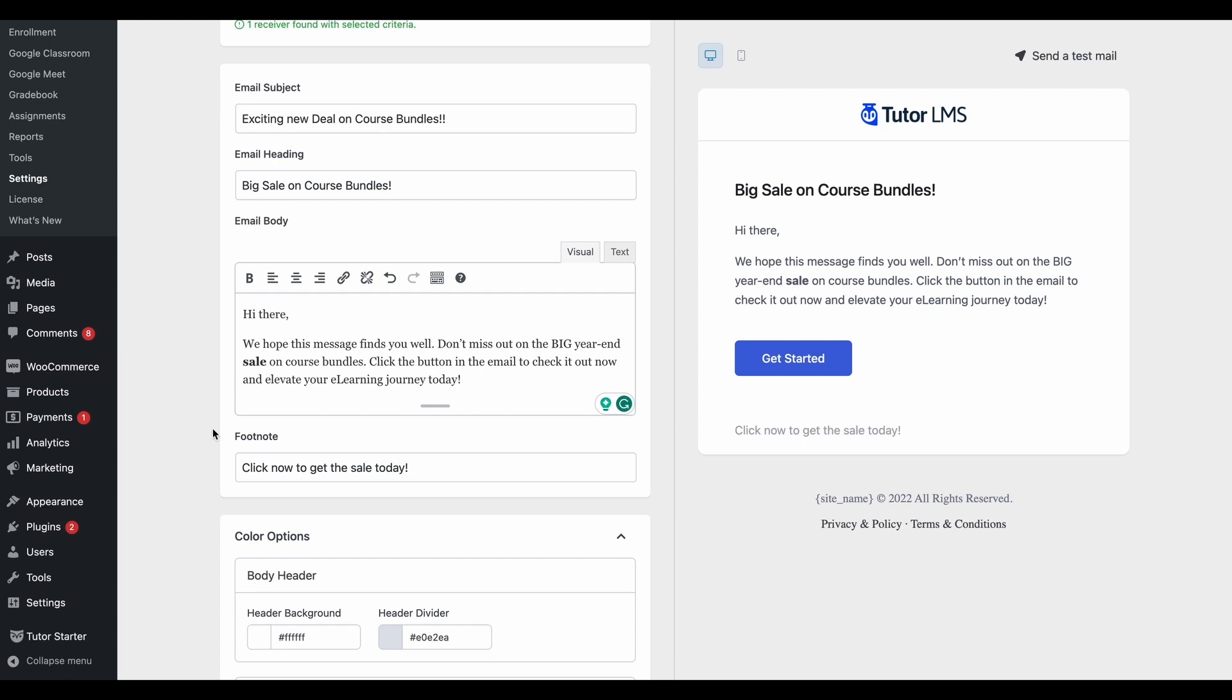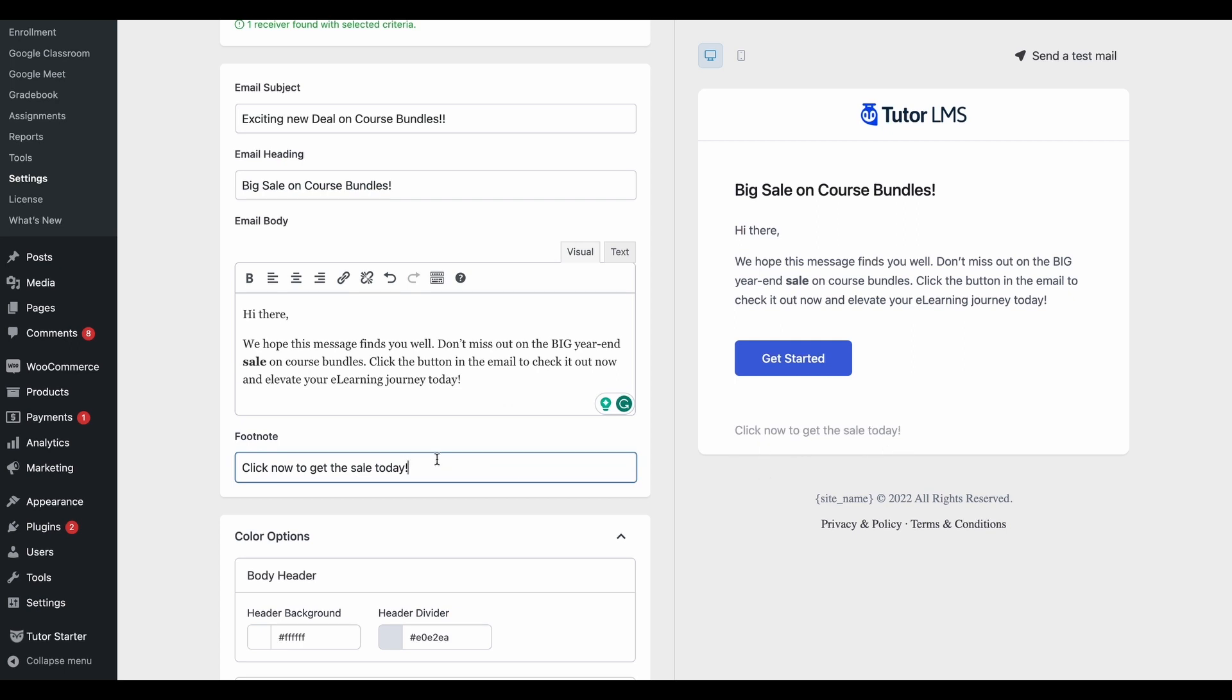After the email body, we can also change the footnote or the footer of the email. Once again, we're promoting our sale, so let's keep it in accordance with that.